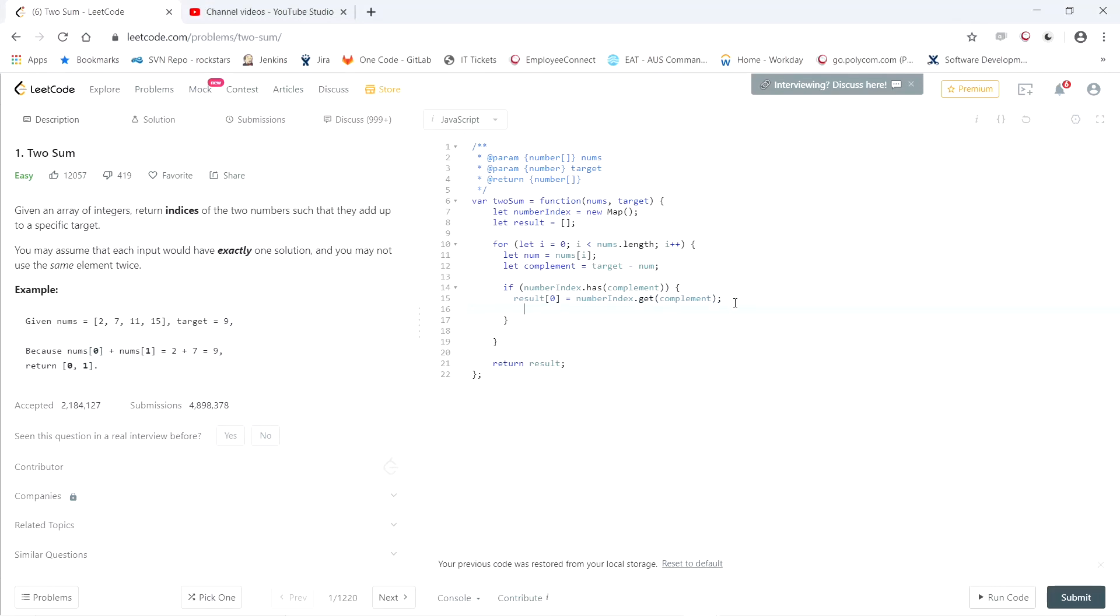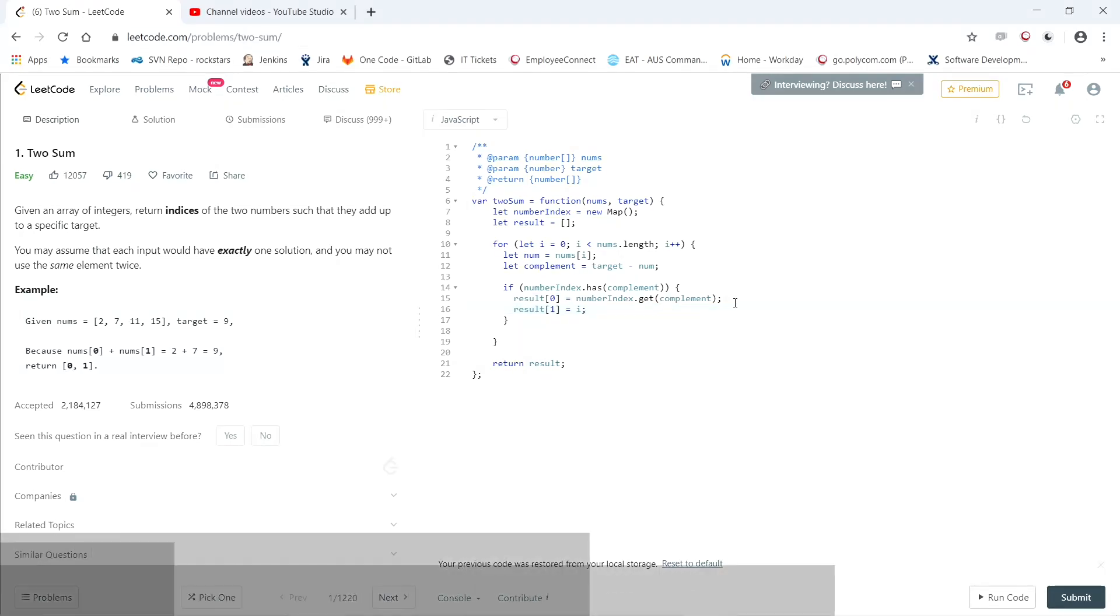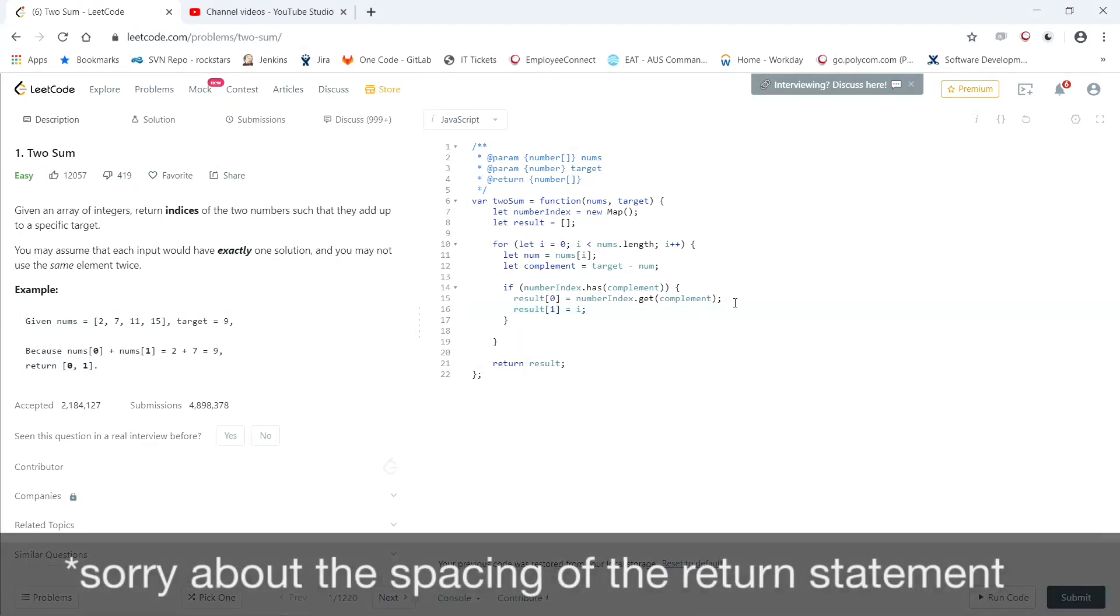And the second index is going to be the index of the number that we're currently on. So result one equals i. And then you would return the results.